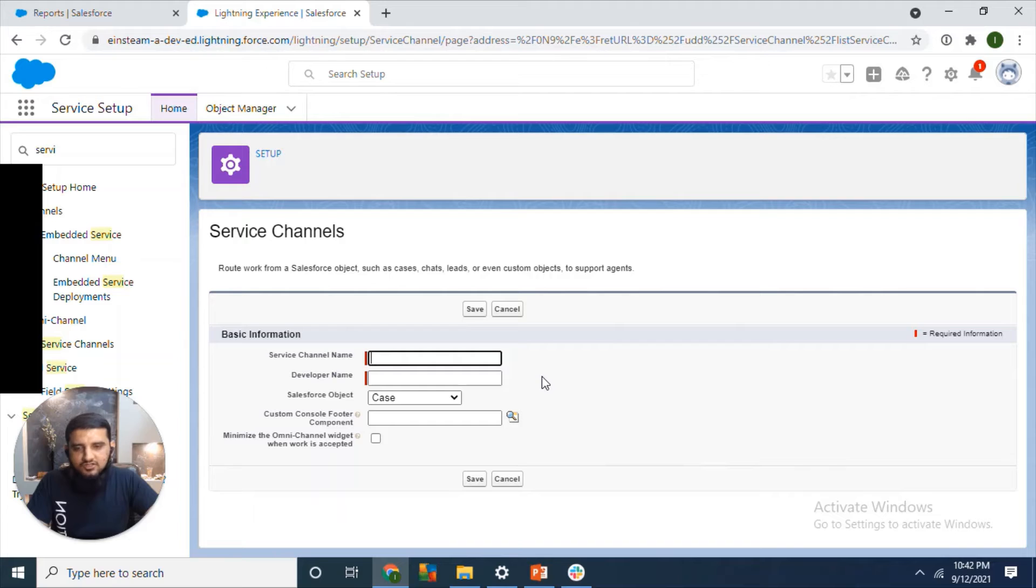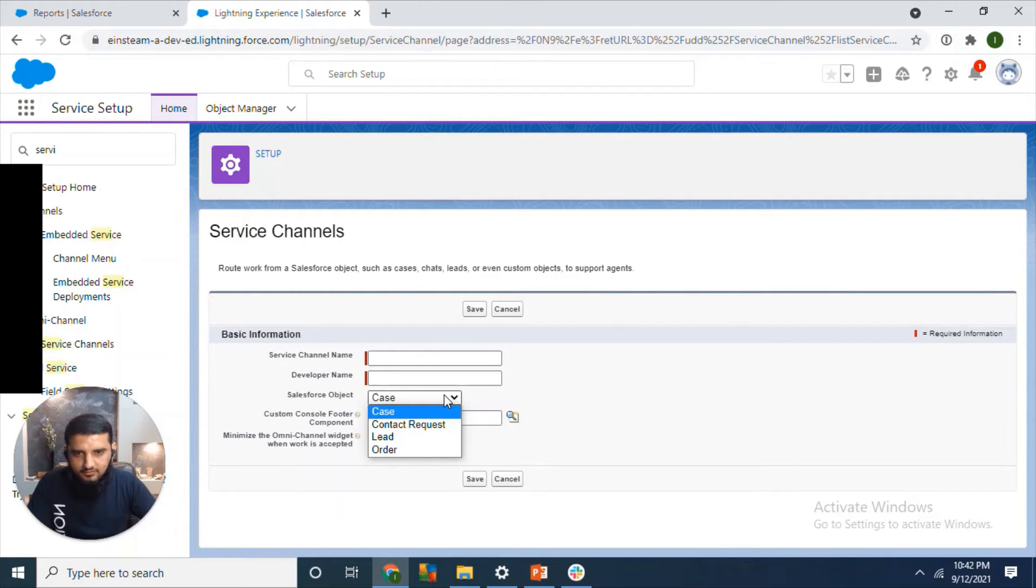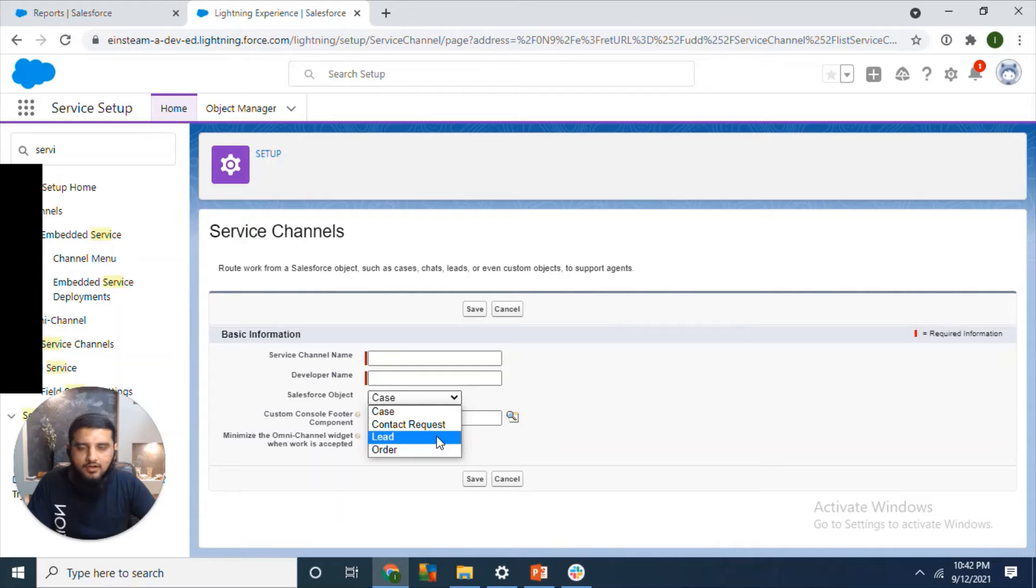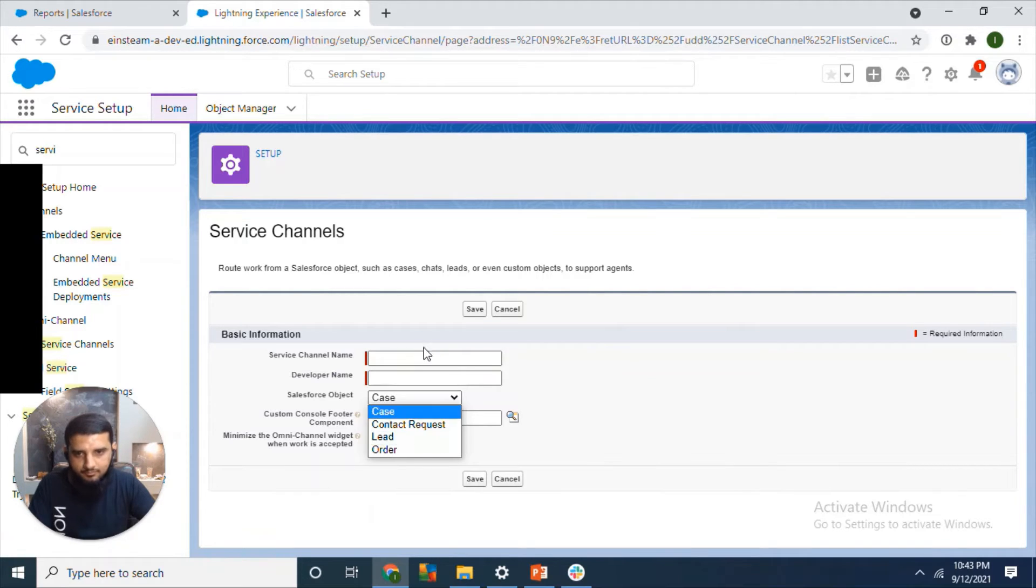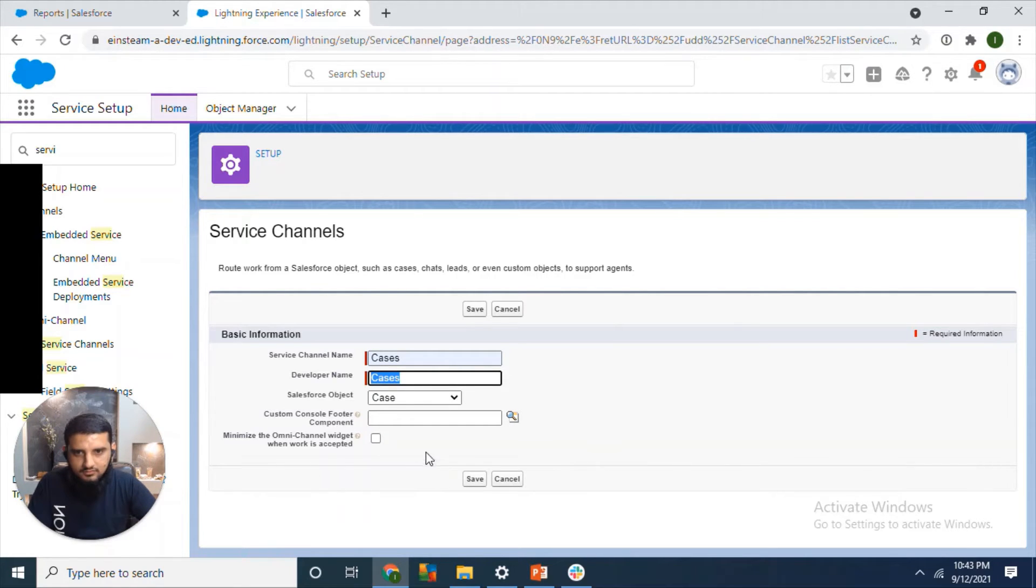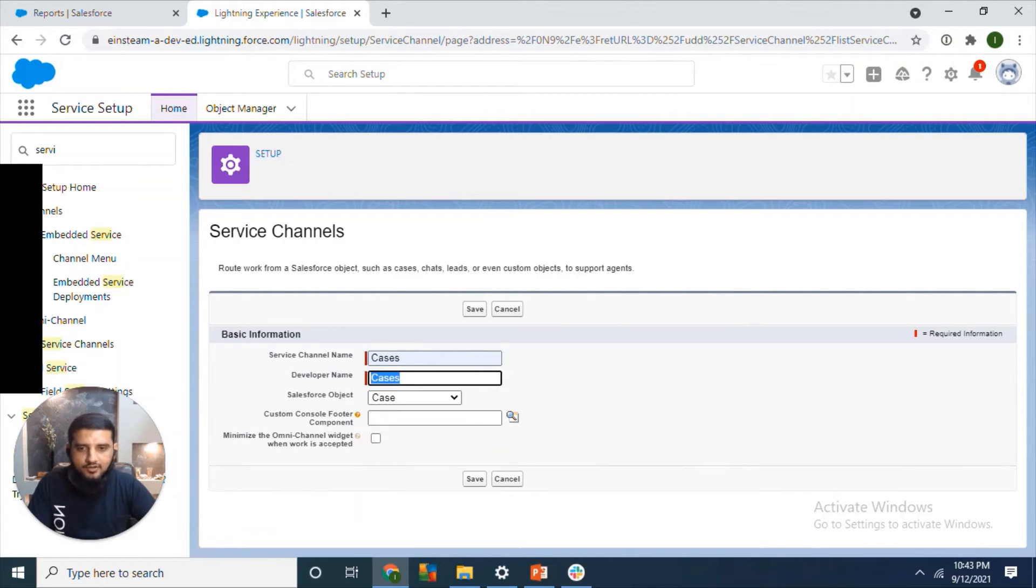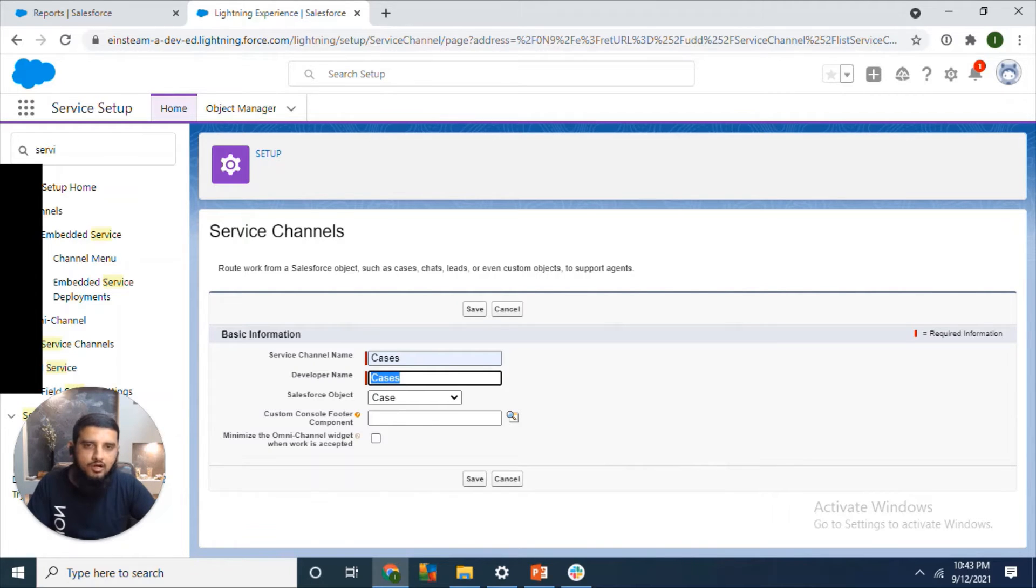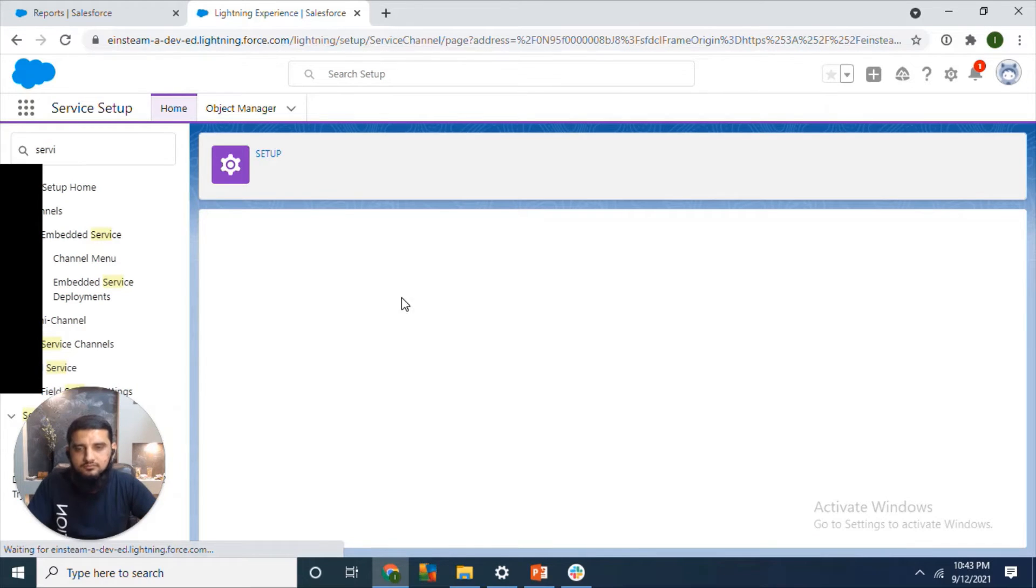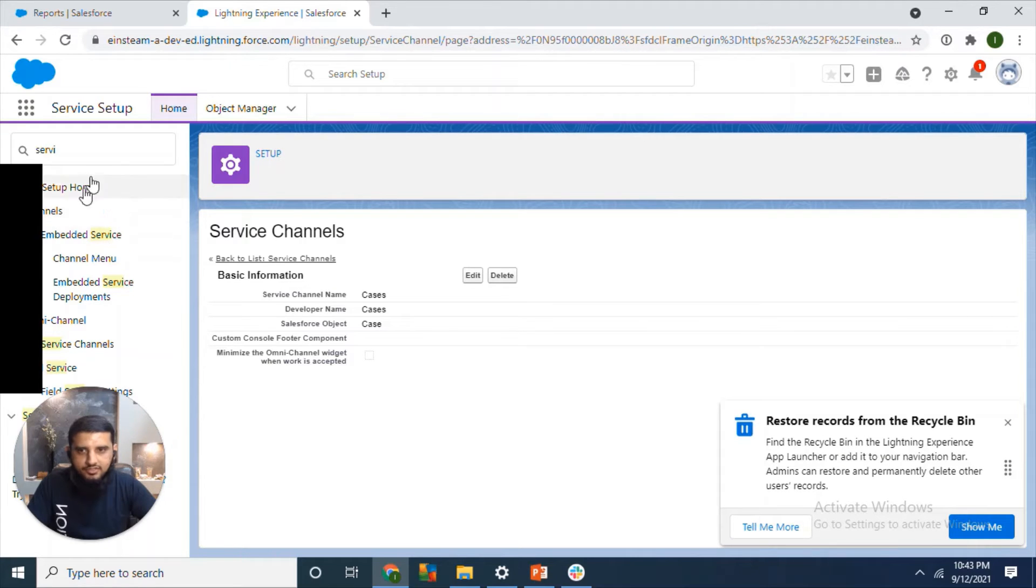After enabling, the next step would be to configure service channel. Service channel basically converts the object into work item. So we can see case, lead, and order. These objects are showing right now. We don't have any custom object, otherwise those objects would show here as well. So we will select cases. We can also set a custom footer for the service console. I will show you right now how the standard footer looks.